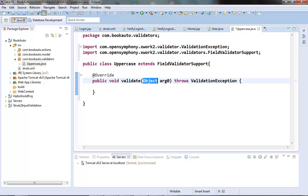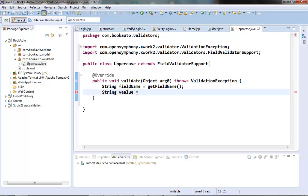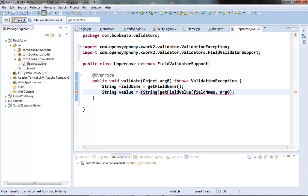Using this object we can get the field's value. Inside this validate method we can get the field name by calling the getFieldName method and we can get the field value by calling the getFieldValue method. These two methods are inherited from the FieldValidatorSupport class. It requires two parameters: the field name and the object passed to this validate method. We need to type cast it to a string.